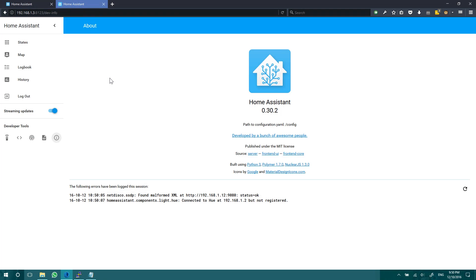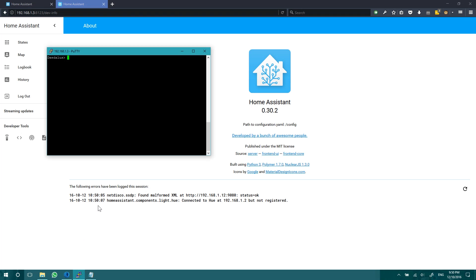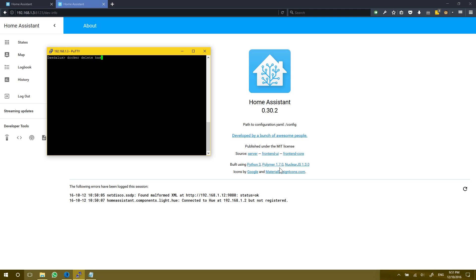We now have two versions of Home Assistant installed via docker. We have has, which is the latest version of Home Assistant, which is this current version. And we also have has-old, which we currently have turned off. Now this might be useful if you need to roll back because of a new bug or something that is affecting your home automation. If everything is working as expected, we can go ahead and delete the old version. With a docker, not docker delete, Docker RM has-old. And now that's deleted.